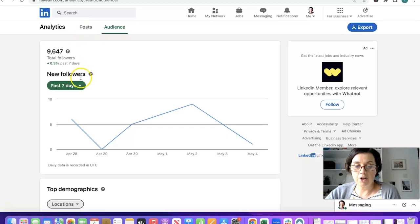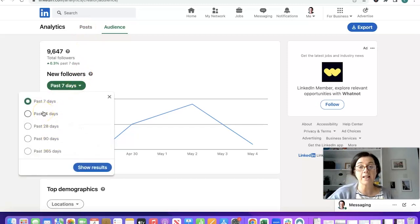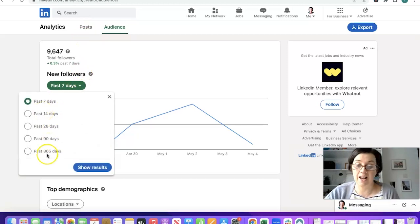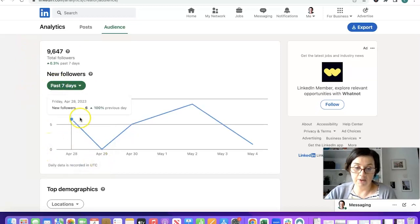You can alter this to say I want to look at the last 14 days, 28 days, 90 days or the last year. If we do a show results on the last year what does it say?